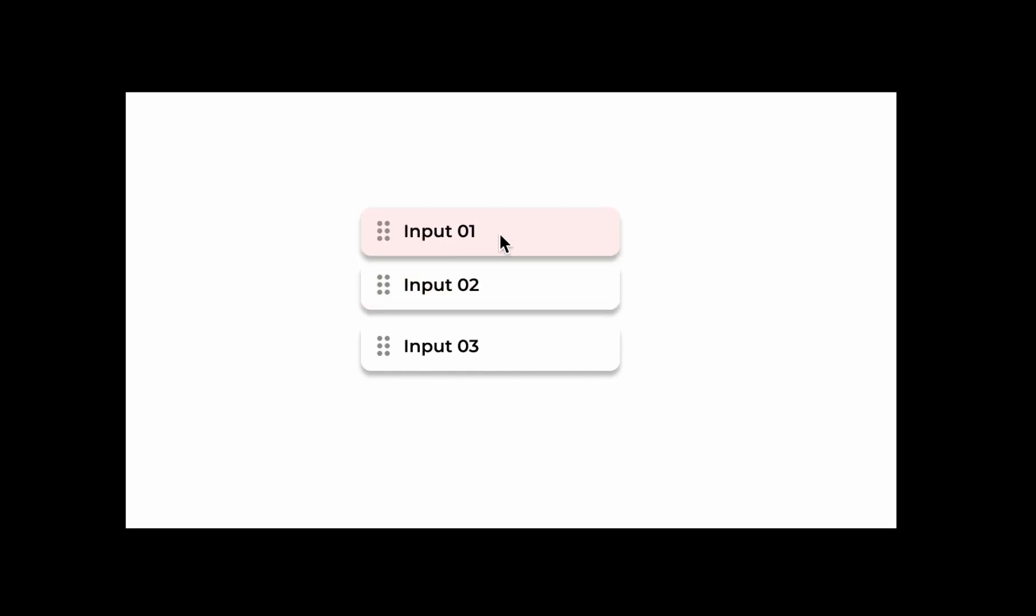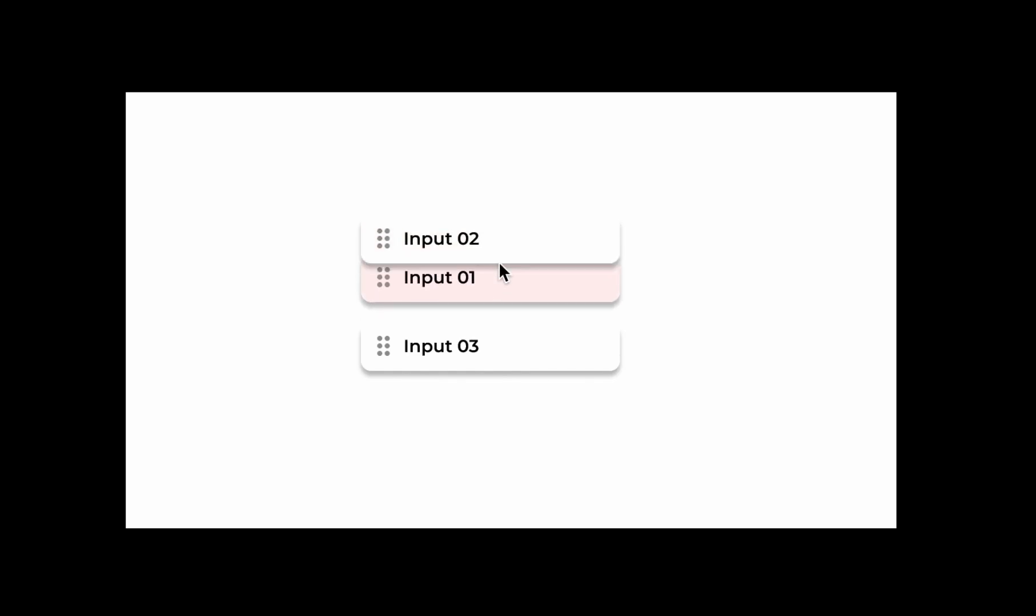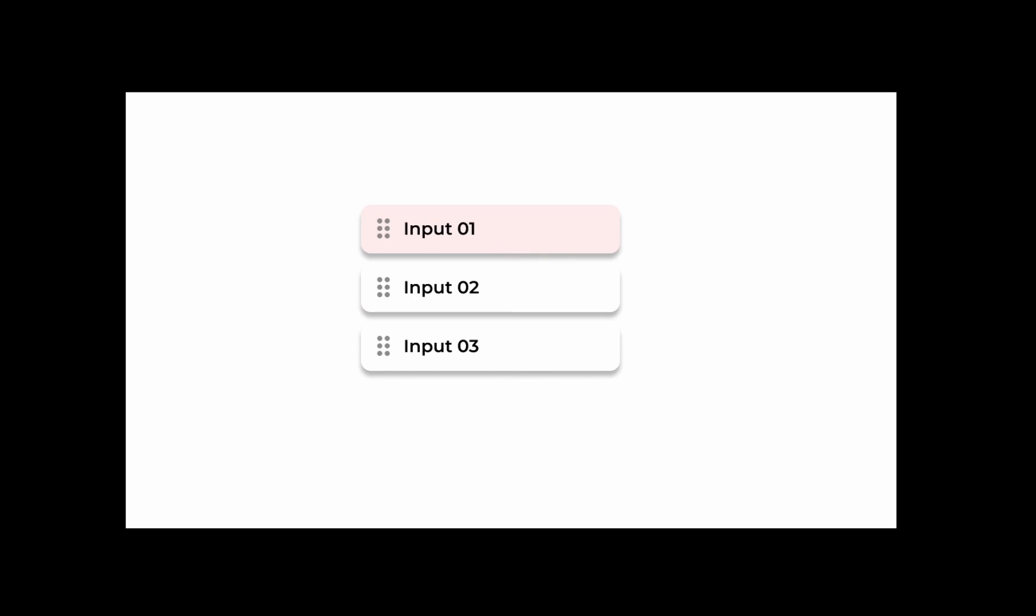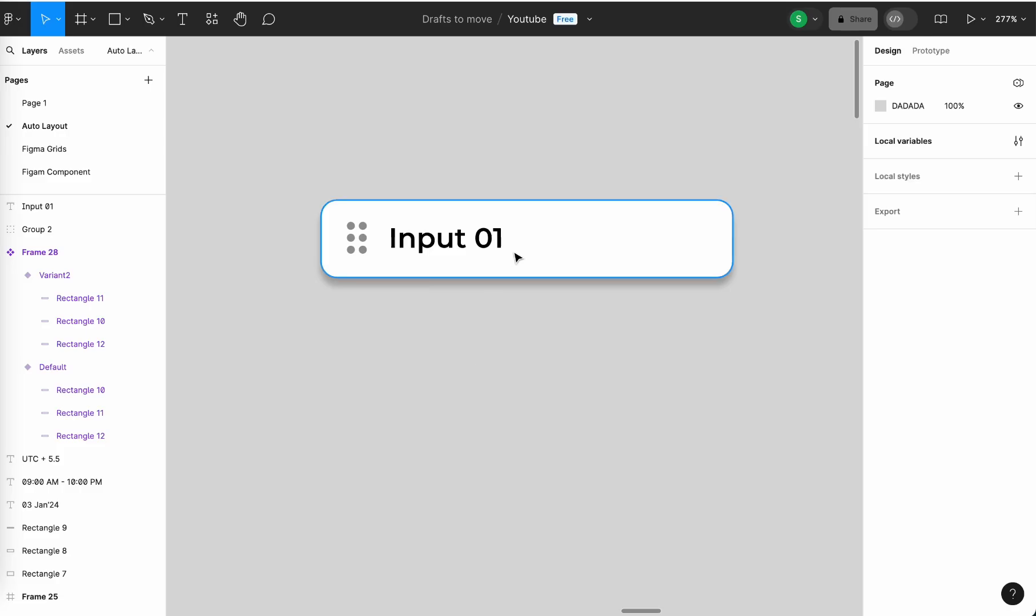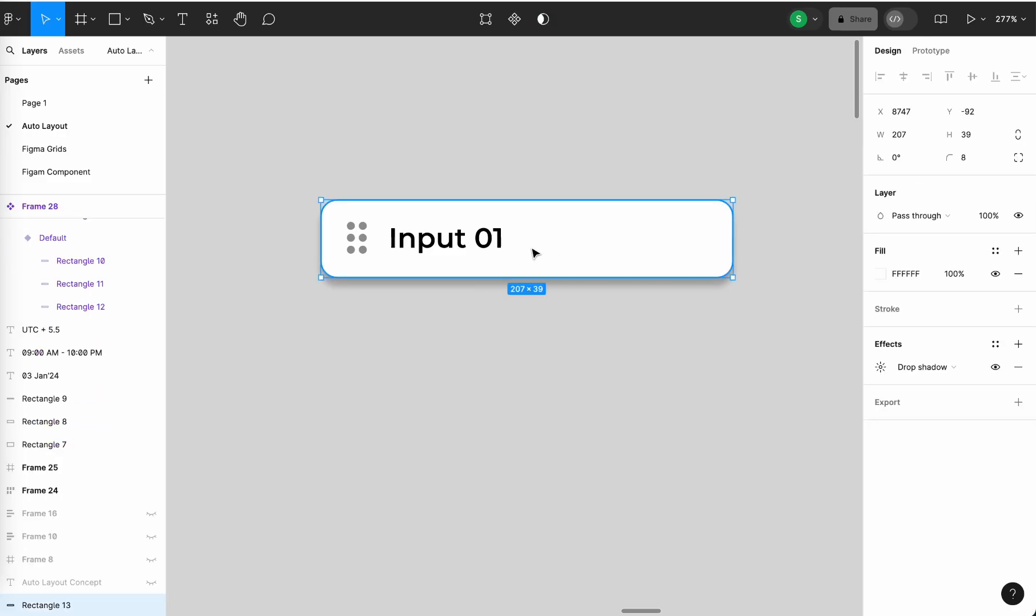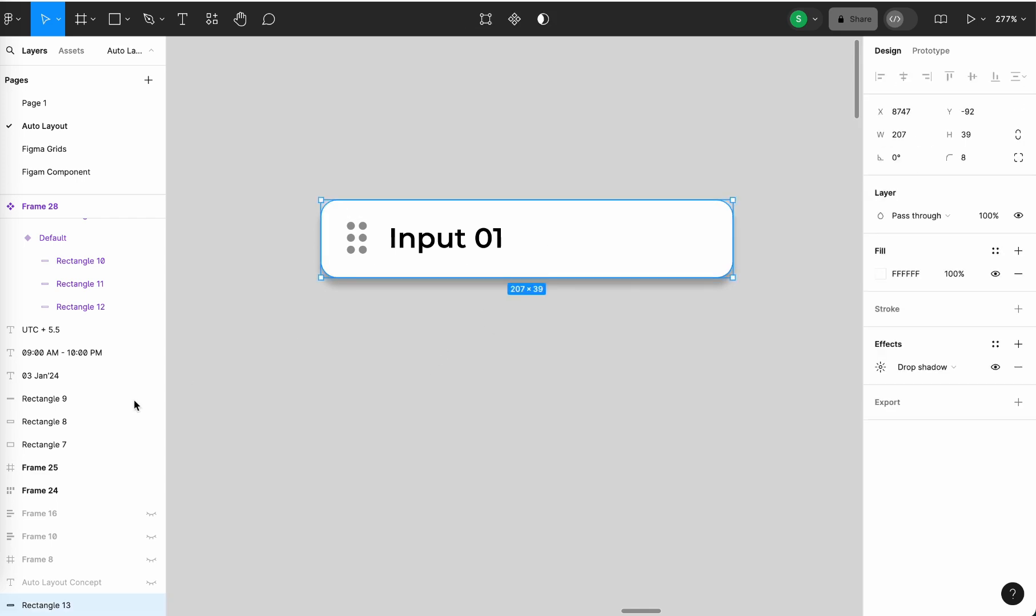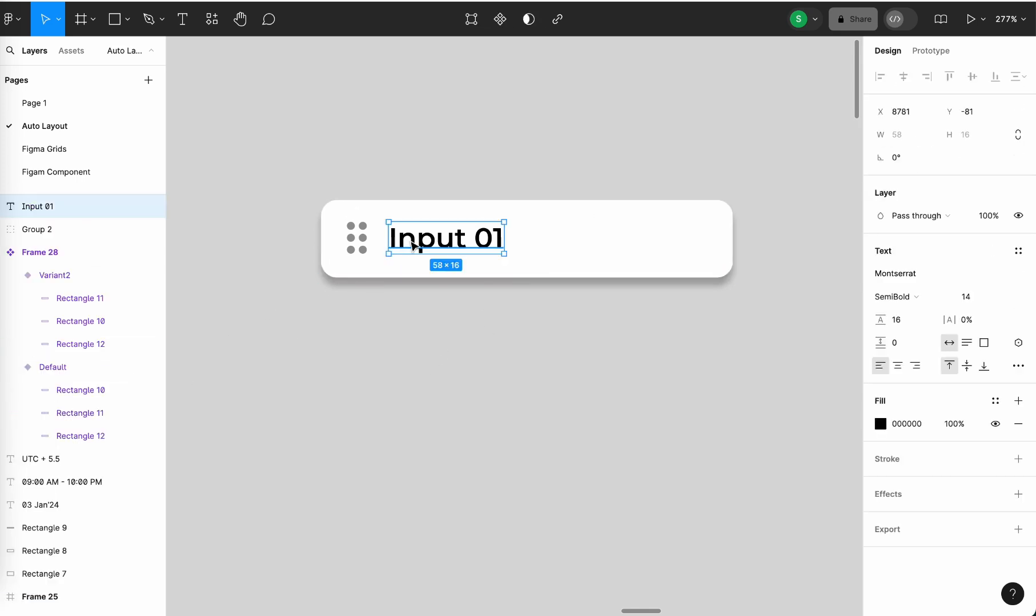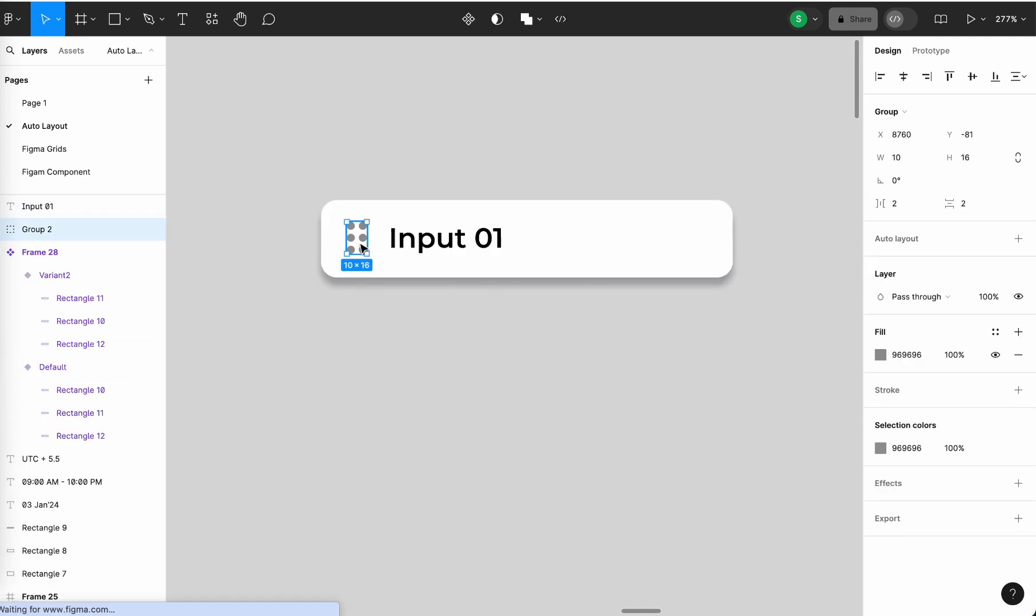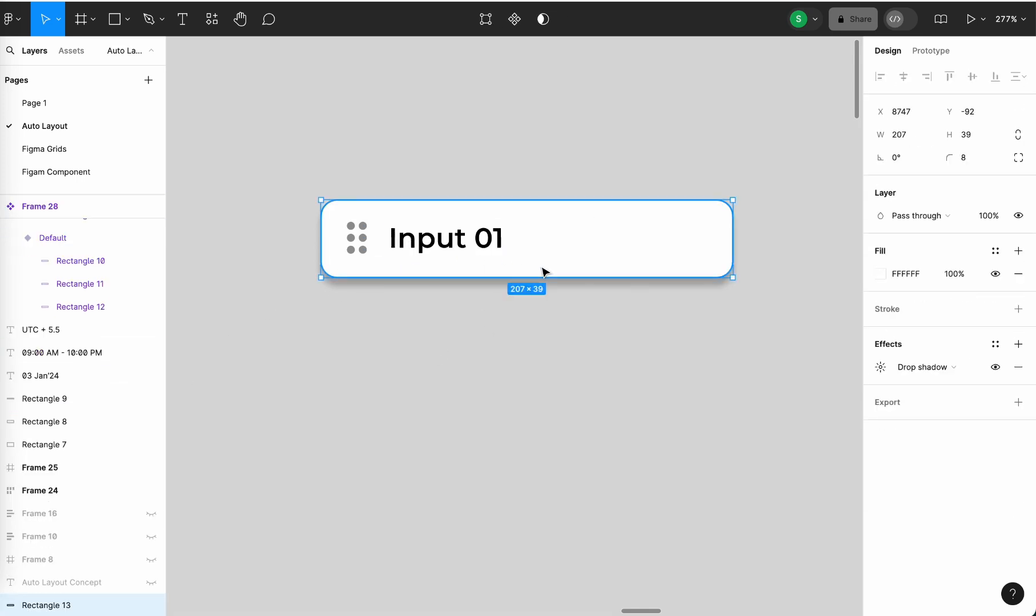This is a drag animation that we can do in Figma. For that, first create a label with a rectangle and with an input field. This is the format that I have used for background and this is for drag an icon.